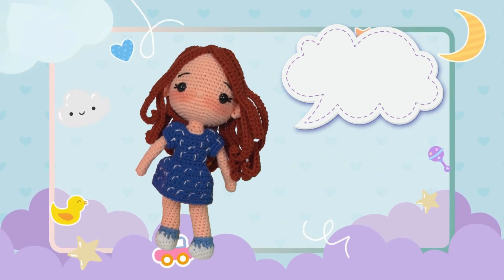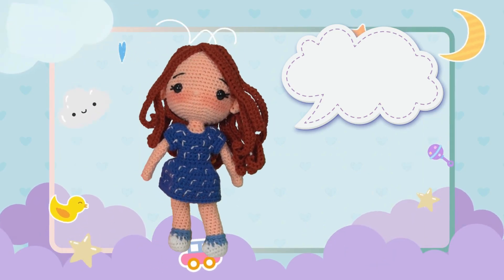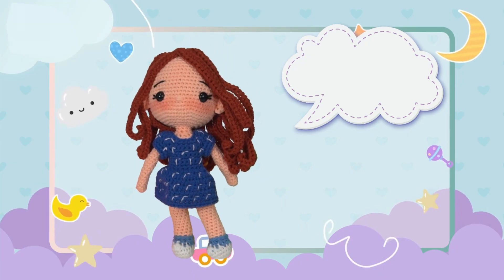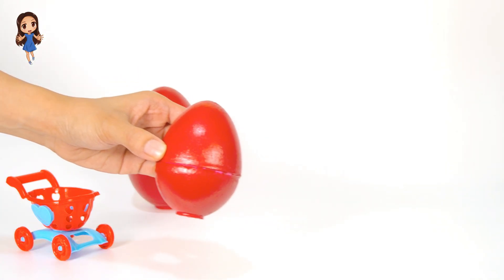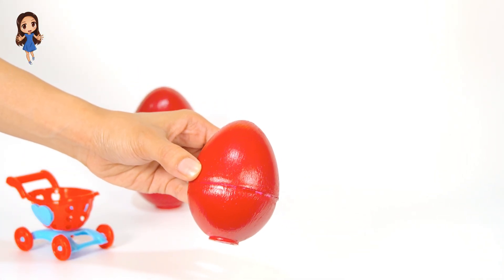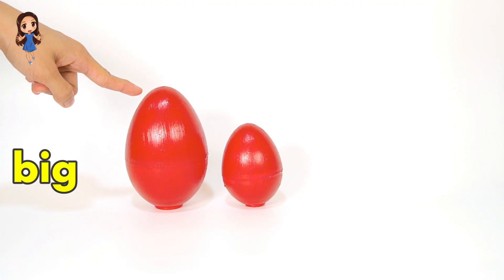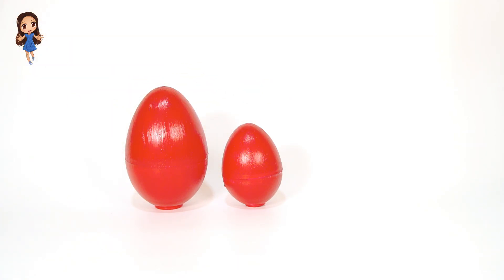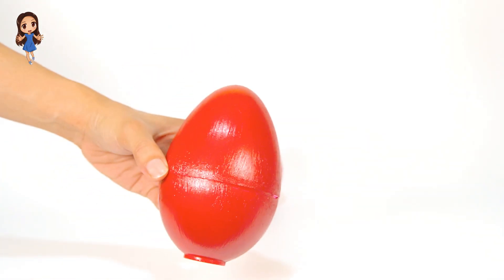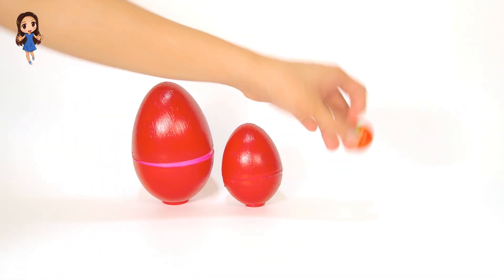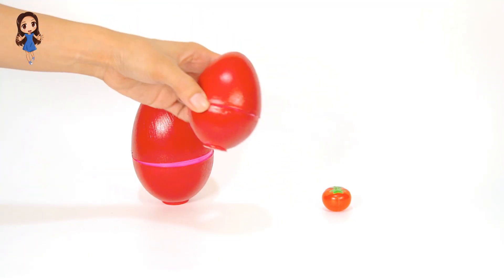Oh no, where did all the eggs go? Hi kids, it's time to learn with Miss K! Let's find where the eggs are, shall we? Let's go! Oh look, we found a red egg — another red egg! The eggs are red. We have a big egg and a small egg. Let's open the big egg. Oh, a red tomato! Let's open the small egg.